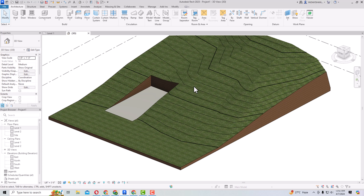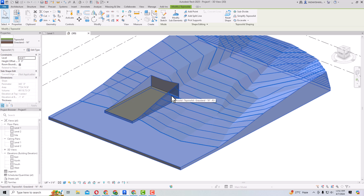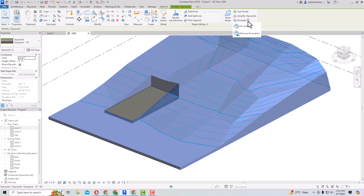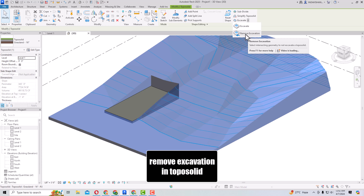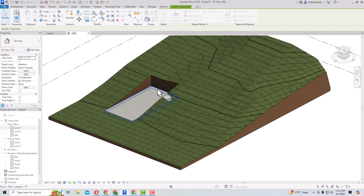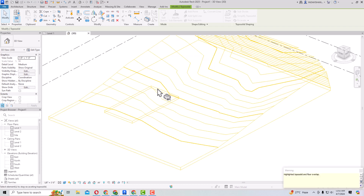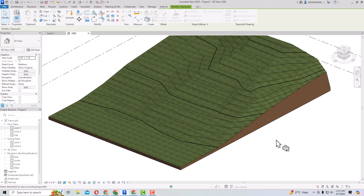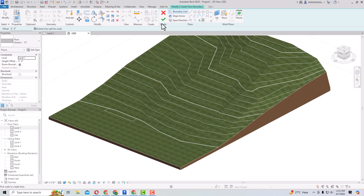If you want to remove the excavation, select the TopoSolid host again, go to Modify TopoSolid, select the Excavate dropdown, and choose Remove Excavation. Select the floor again and you can see the highlighted TopoSolid and floor overlap is removed. This is the first enhancement in Revit TopoSolid 2025.